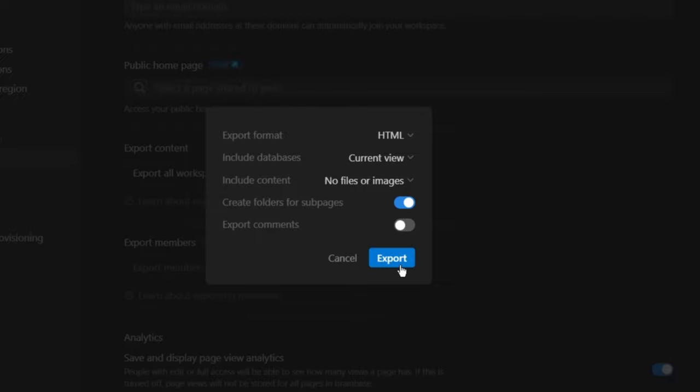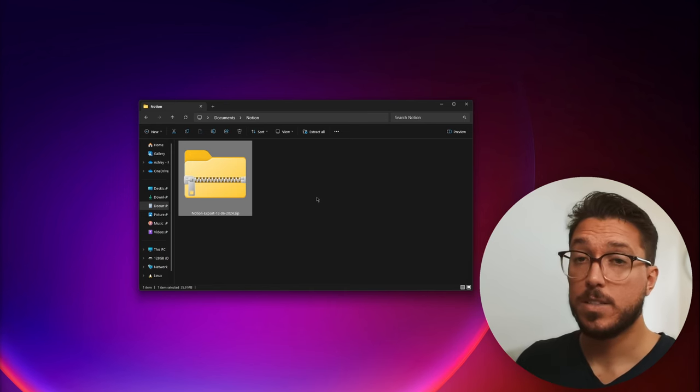Depending on the size of your database, it might take a little while. Took like half an hour before the notification showed up for me. Go to your menu and go to inbox and you'll see your workspace export is ready and you can select download. Great.